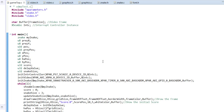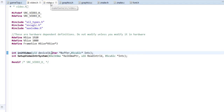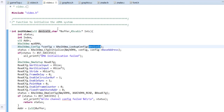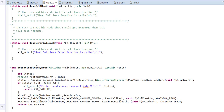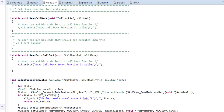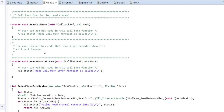gametop.c is the one doing the overall control of the game. In addition to that we have video.h and video.c — these files do the initialization of our video controller. This code you have already seen before; it basically initializes the VDMA controller and connects it with the interrupt controller. The interrupt controller is passed from the top file gametop.c. We are not using any interrupt service routine for VDMA, but we are still connecting the interrupt controller with the interrupt handlers.